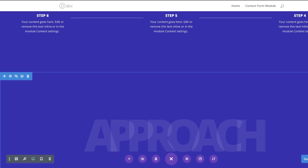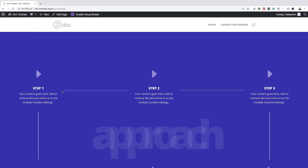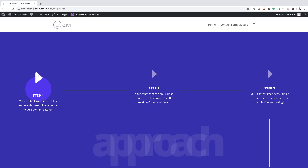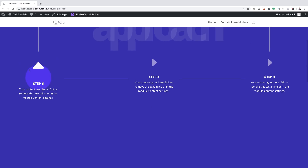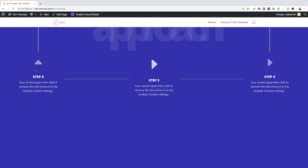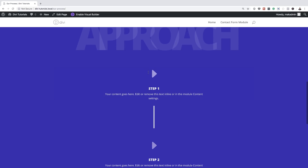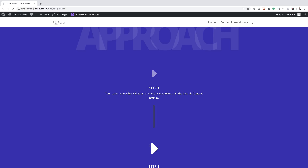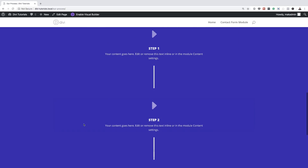Let's publish this page and do a quick review. The animations are working — mousing over the step cards you can see the hover animation is active across all the steps.